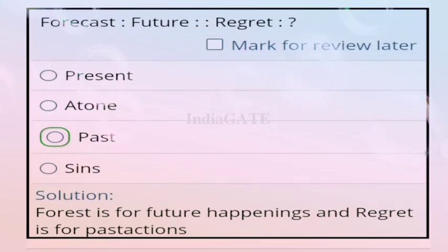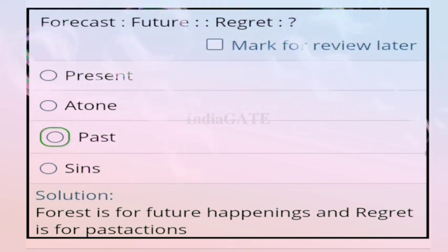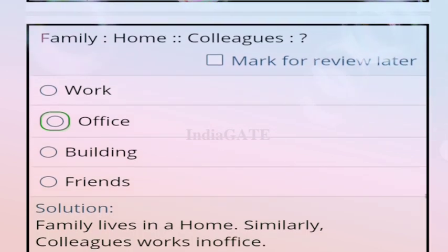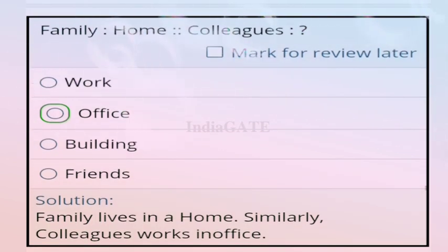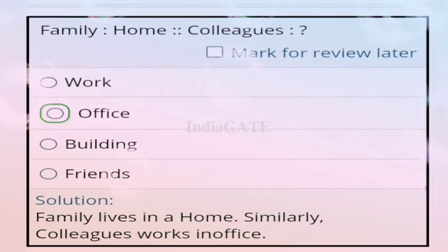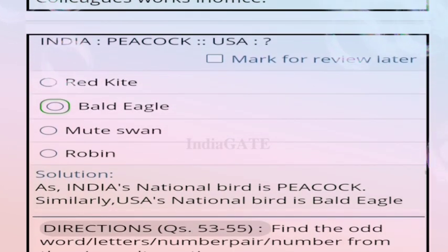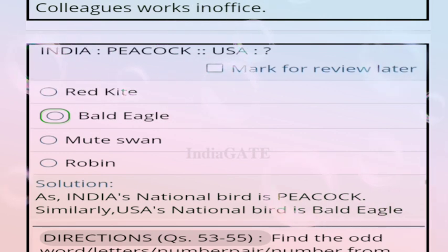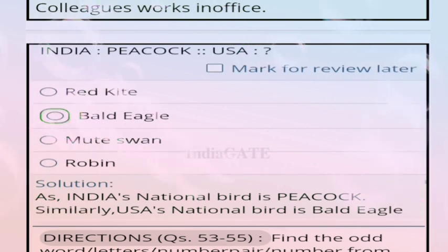Question 50: forecast is related to future, so regret is related to what? Correct answer is option C, past — because forecast is for future happenings and regret is for past actions. Question 51: family is related to home, so colleague is related to office — option B. Question 52: India is related to peacock, so USA is related to eagle — the national bird.